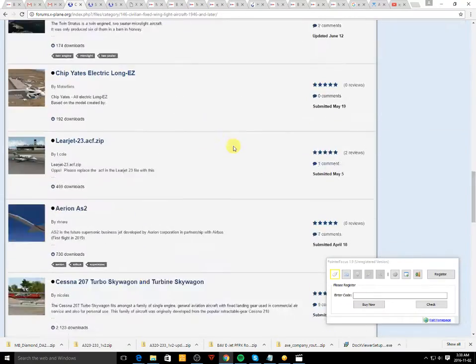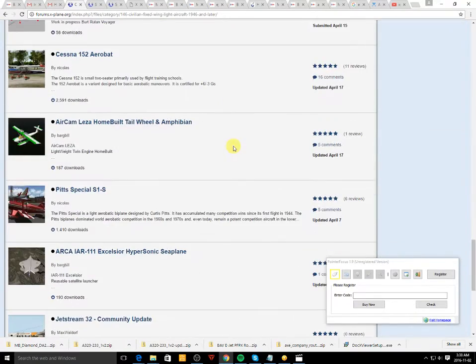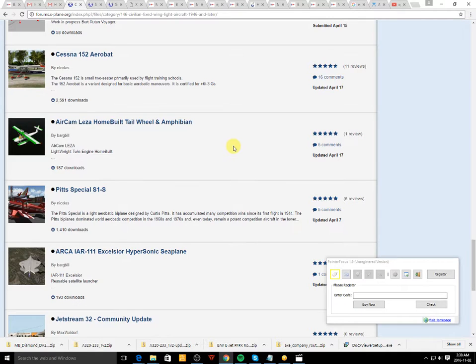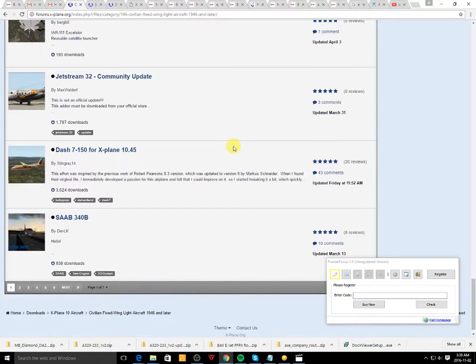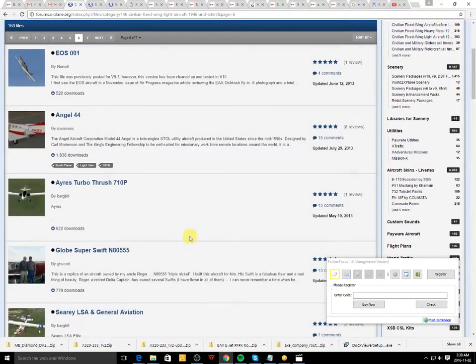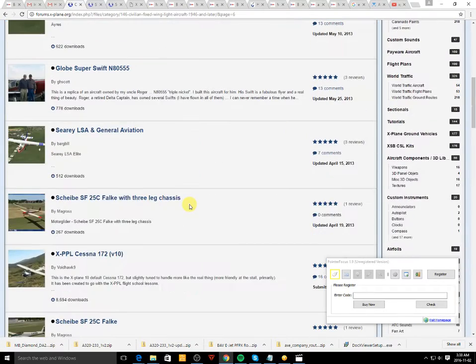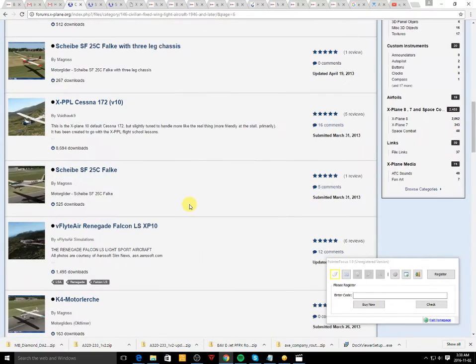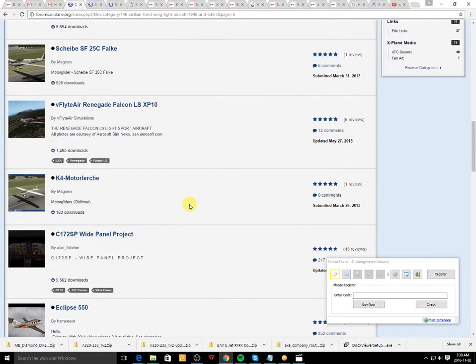And then you go ahead and choose the aircraft you want to add to the simulator. I'm just going to look around and decide which one to do.